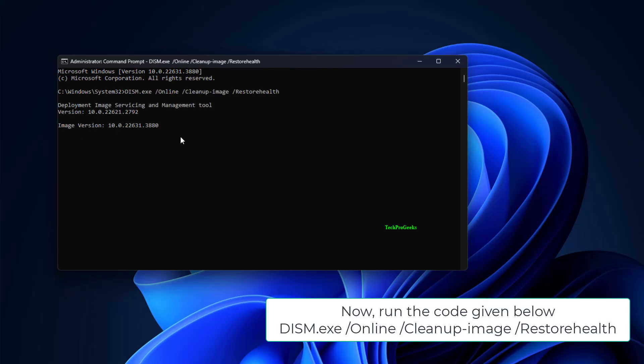Now, run the code given below: Dism.exe slash online slash cleanup-image slash restorehealth.